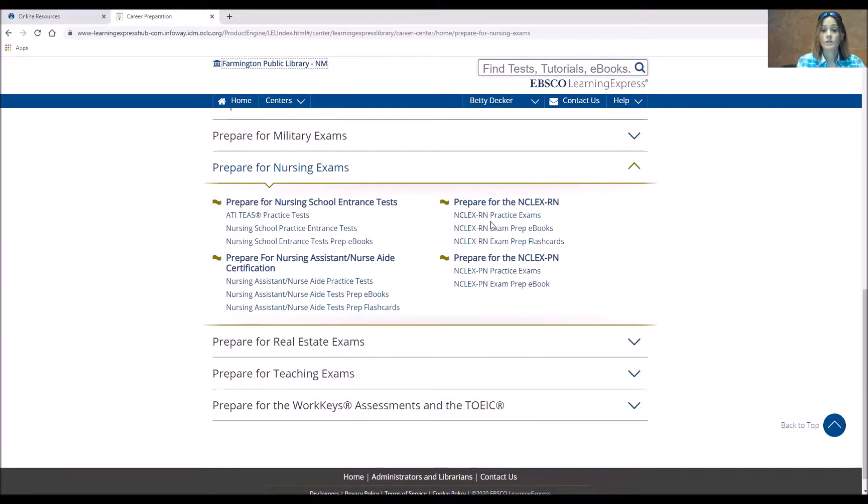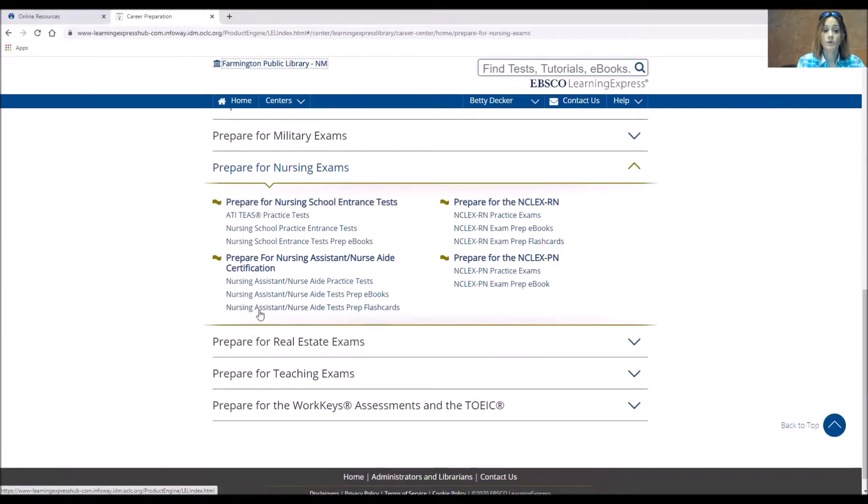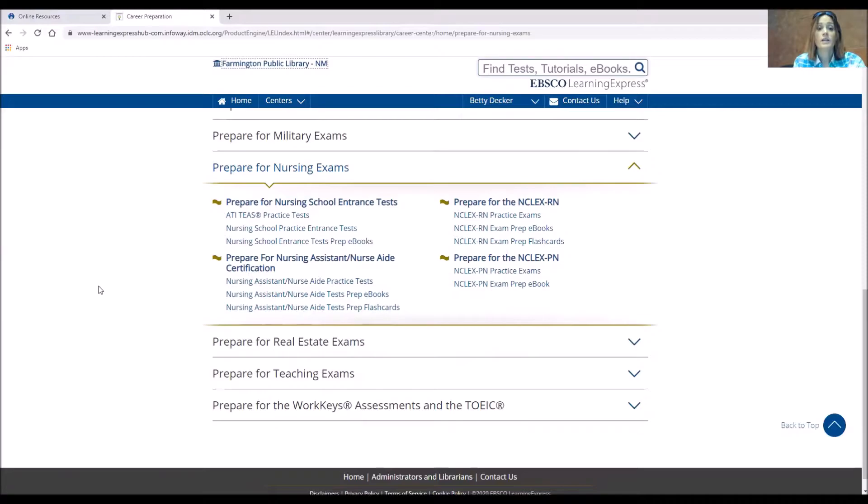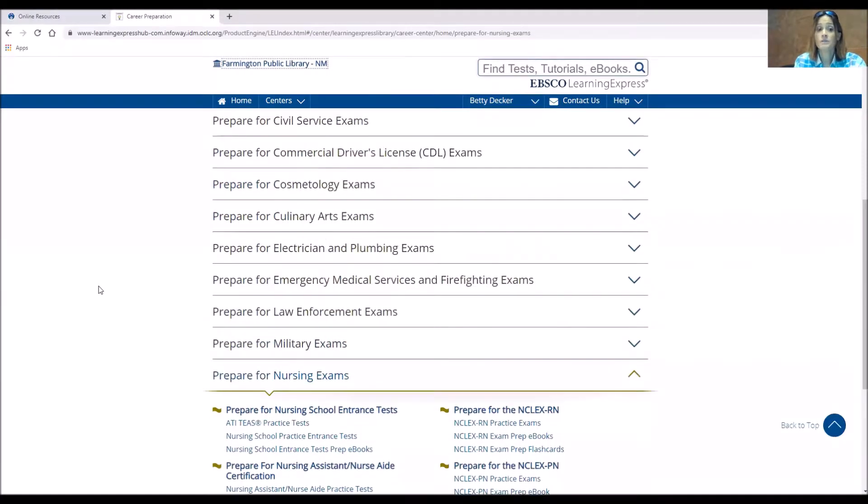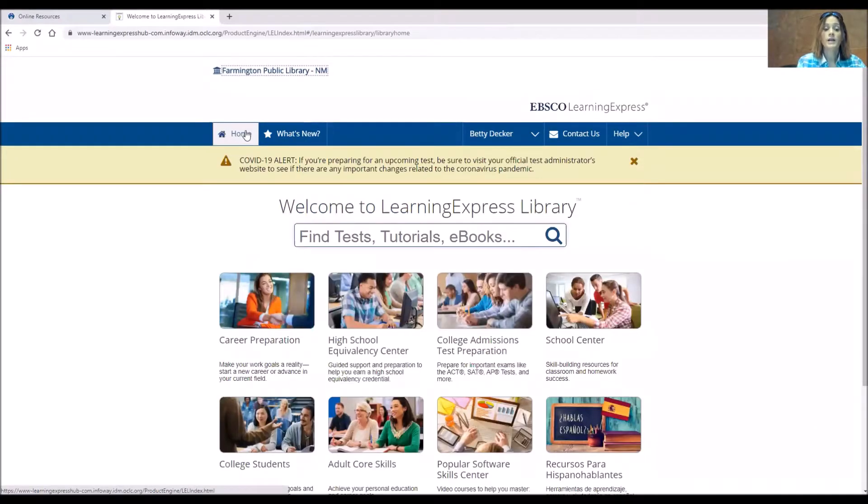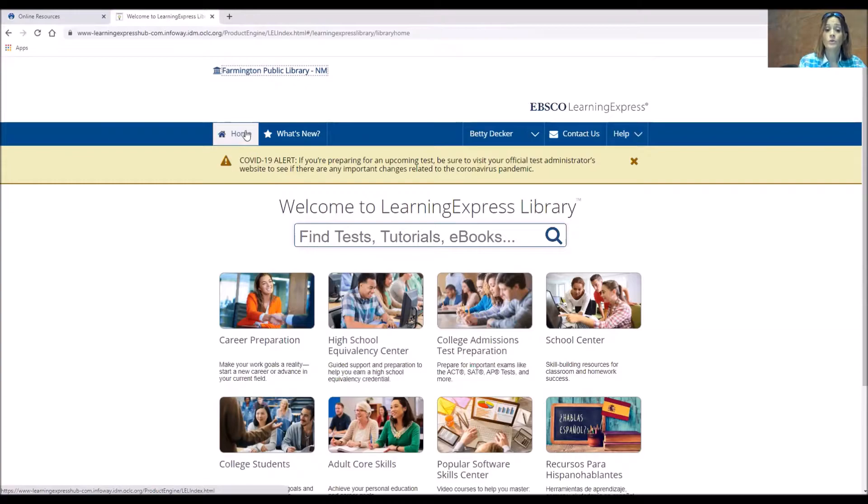And these are all the tests that they have for nursing. So you'll see the RN, the PN, some nursing aid tests that you can look at and sometimes they have even the test prep books for you to look at. Each section is different and you'll find different things under that. So the Career Prep Center really has tests and ebooks for you to further your career or maybe change your career and go into something new.